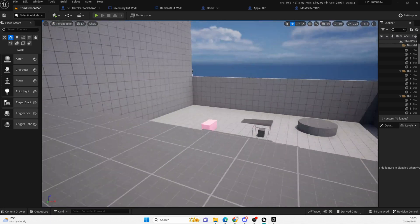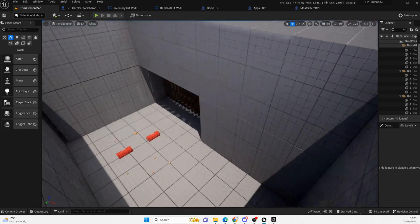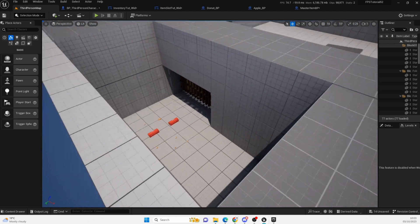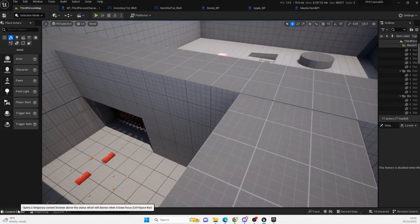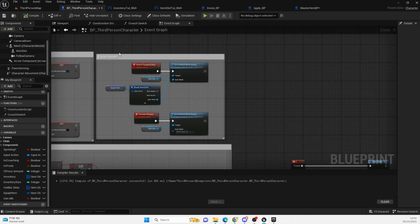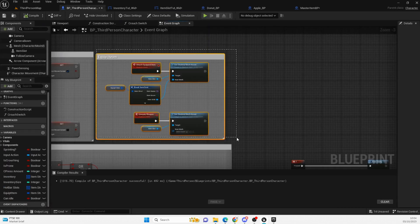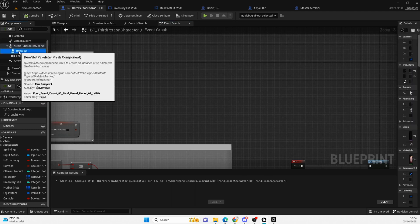Hello everyone and welcome back to UE5 BP Guru. Today we're back in our FPS UE 5.2 project. I know a lot of you've been waiting for this episode, so I apologize for taking so long. Today we're going to finally be adding in our equipment. I've already done it, so I'm going to delete the code and delete this out as well.